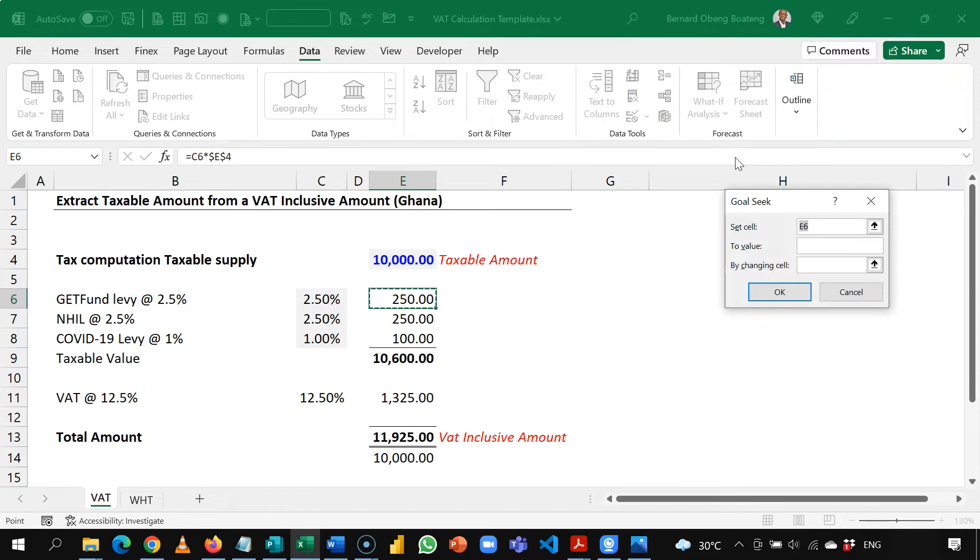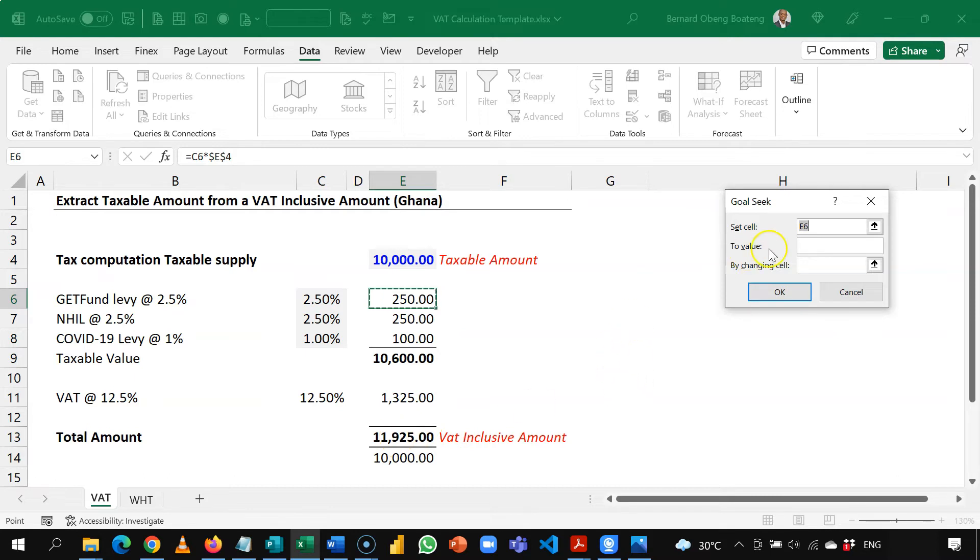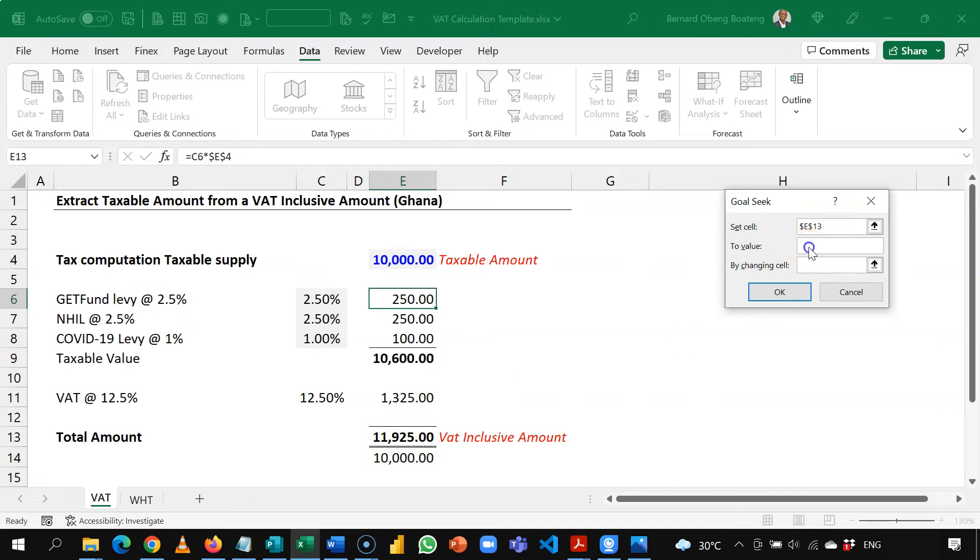So my goal is to find the right input that will give me the 10,000 in this cell. So the Set Cell field is the cell that contains your final answer. This is what I want to change. So I am setting this to 10,000 by changing the input cell.